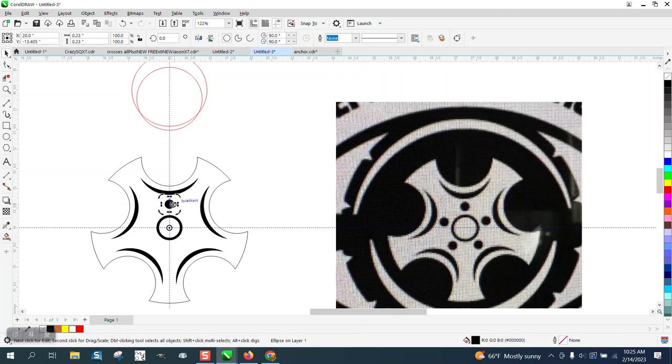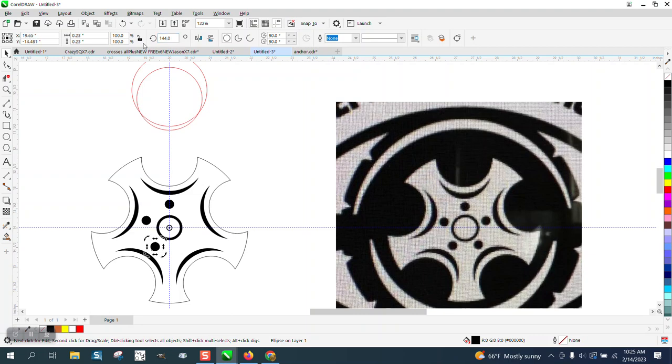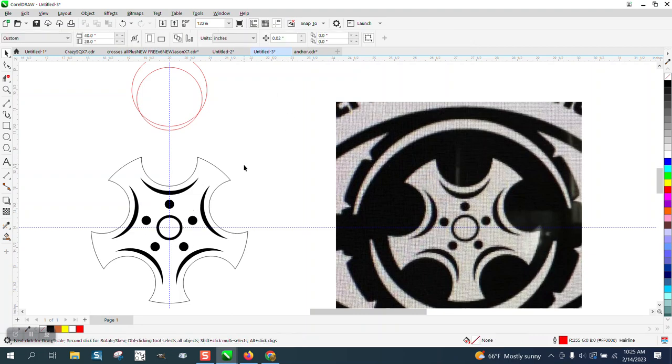I wish there was a way you could center stuff easier with the rotation. 72 degrees. Control D. 144 degrees. Control D. Control D. Now what I was going to say...